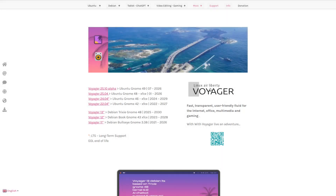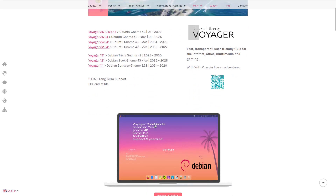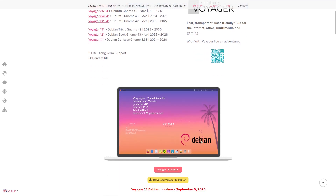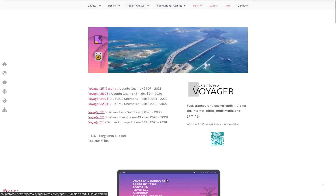Hey, what's cracking everybody. On today's video we're going to be taking a look at Voyager Linux. Voyager Linux is a Debian-based system and it has been updated — a new release was released either today or yesterday. On their website it says Voyager 13 Debian LTS based on Trixie with GNOME 48, kernel 6.12, AI chatbot support, and five years end of life.